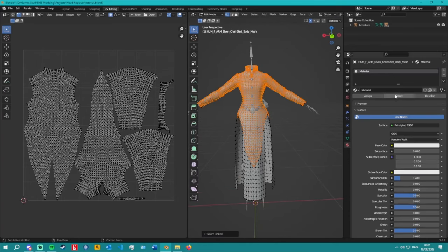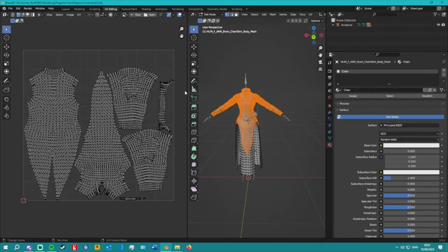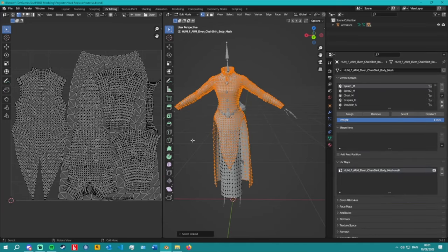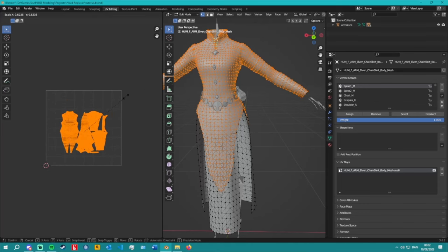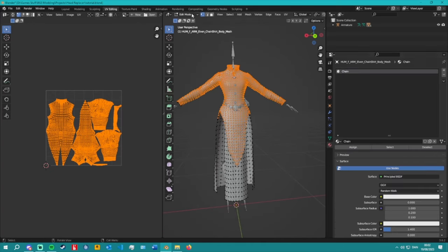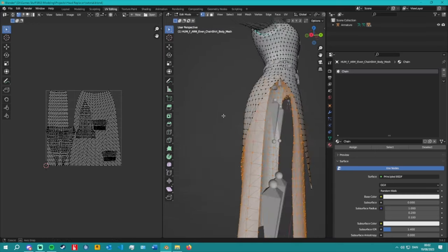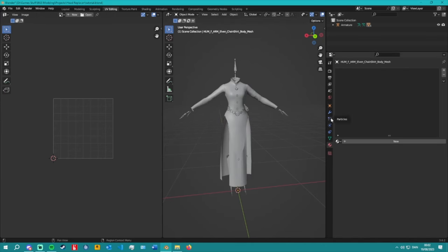Now you have one UV map but the islands are overlapping, so you'll need to edit the UV map. You can scale down and move the pieces around so they all fit. Material maps can be really convenient for this because you can easily select only the parts that match a given material, making it easier to isolate and reposition specific UV islands.